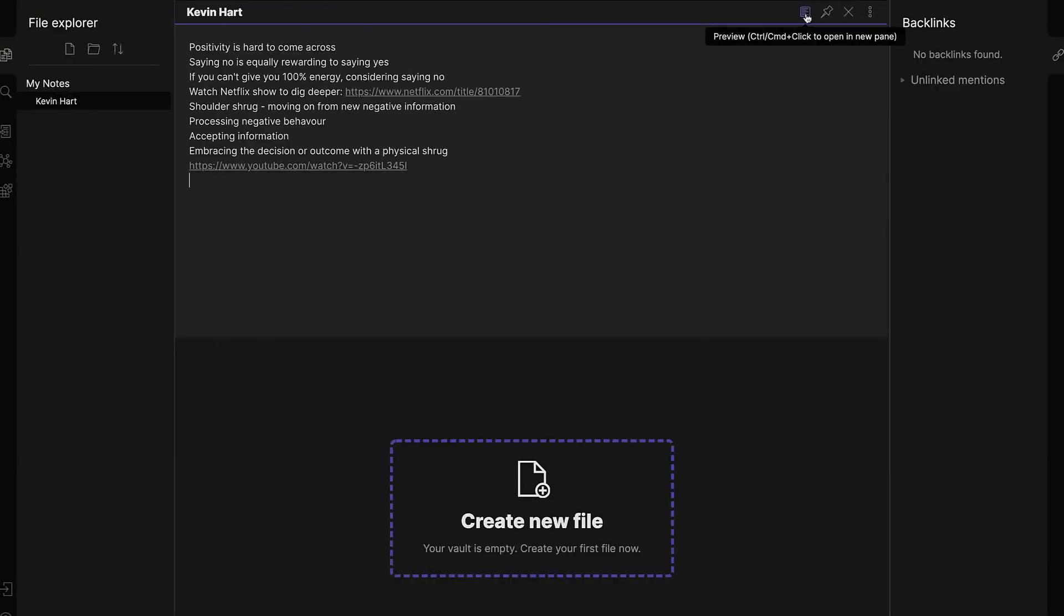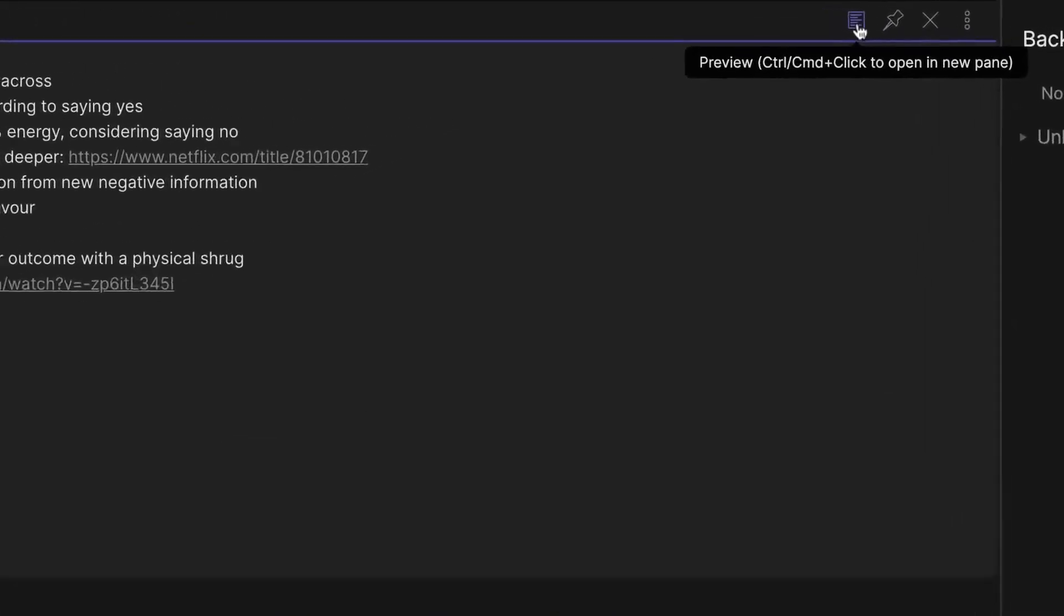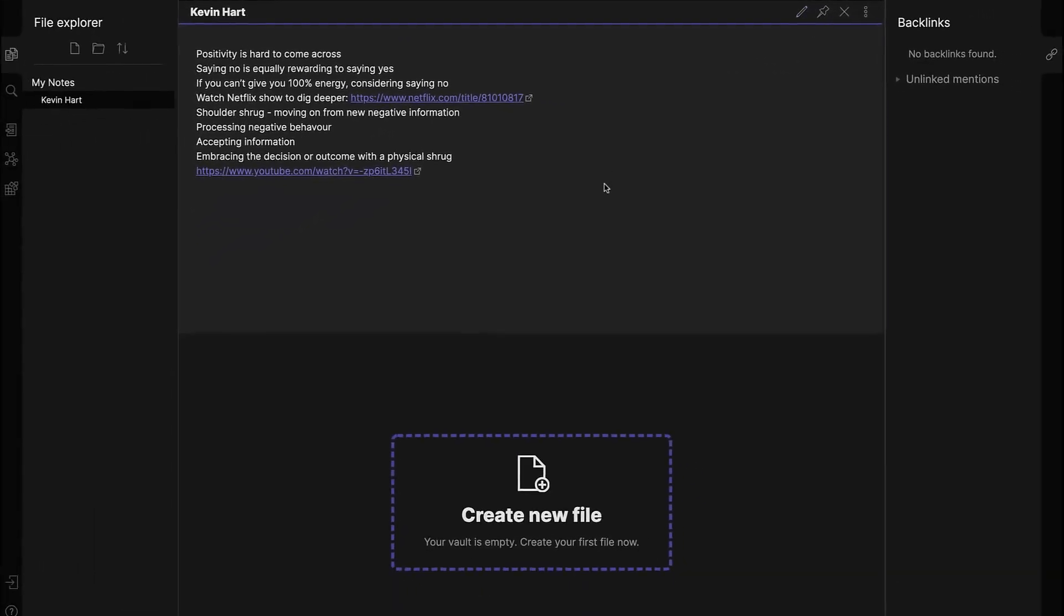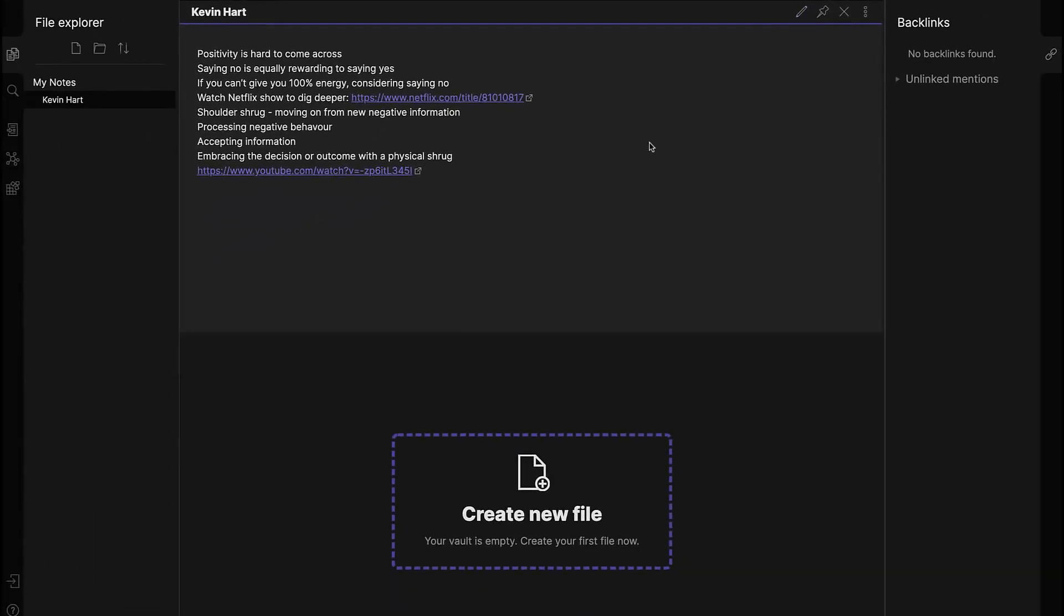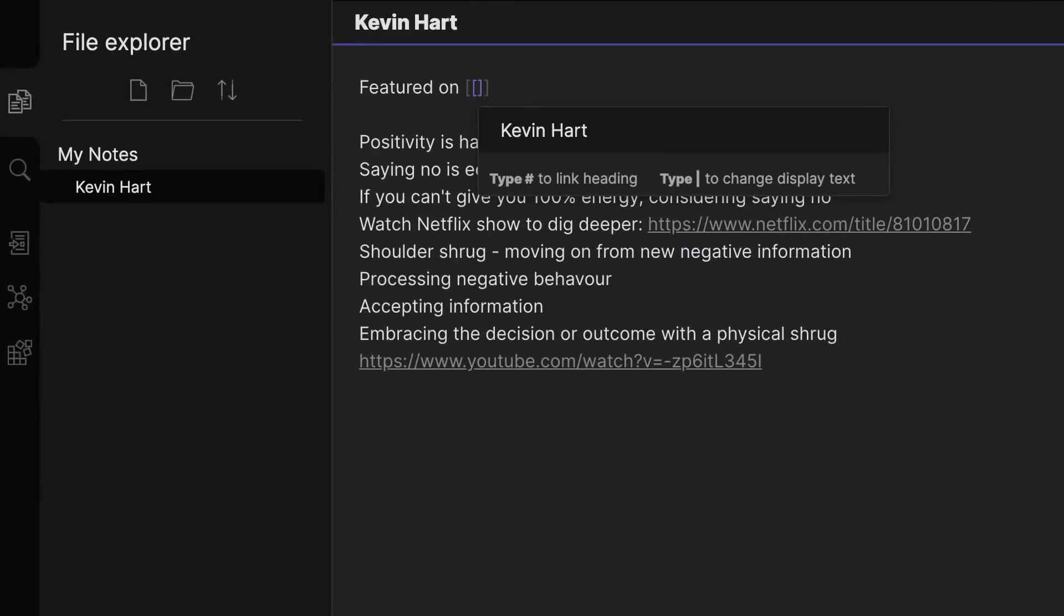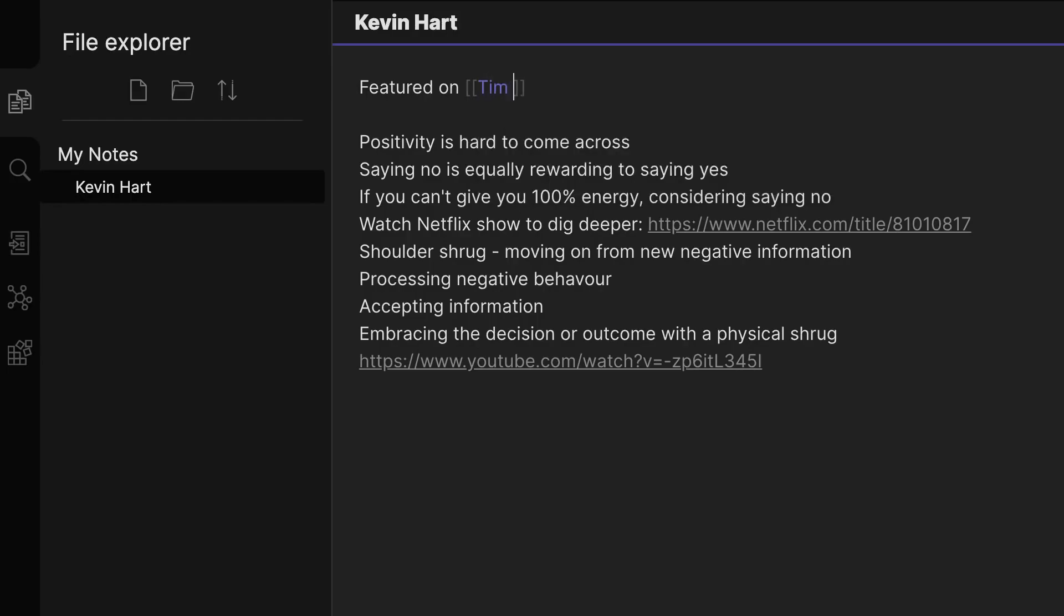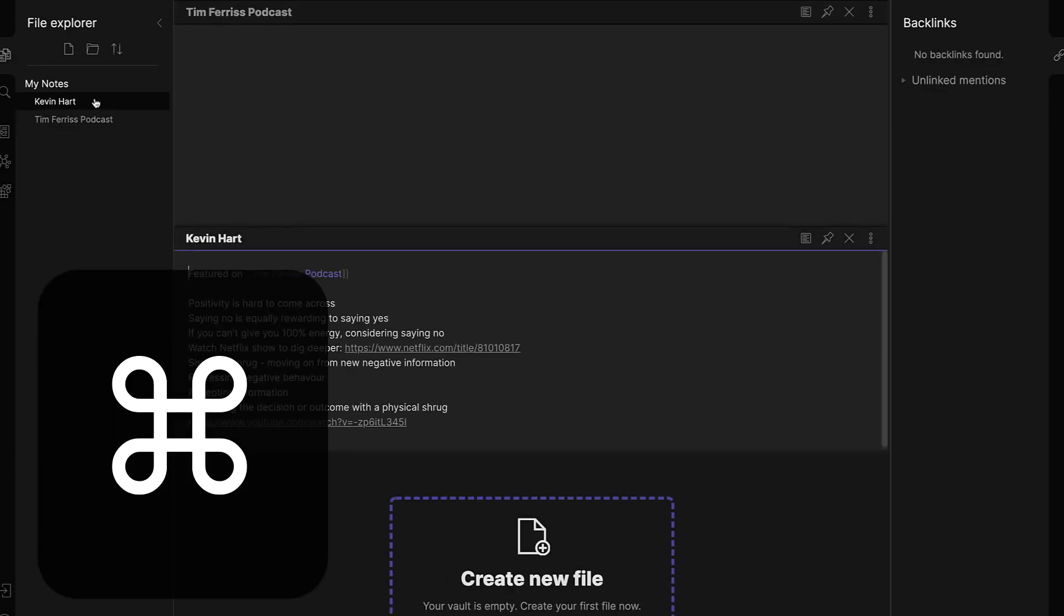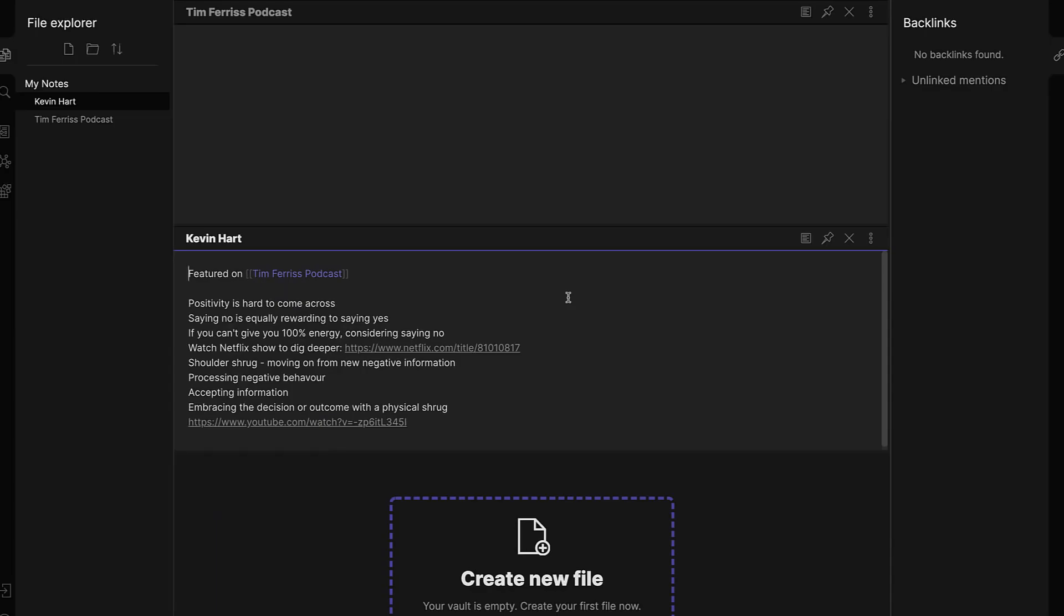Obsidian's strength lies in its ability to seamlessly interlink notes, allowing users to weave a web of interconnected ideas. This is further enhanced by its graph view, which visually represents the links between notes, offering a bird's-eye view of one's knowledge base. The software's reliance on markdown ensures that notes are portable and not tied to a specific platform. Moreover, its open ecosystem allows for extensive customization through plugins, both from the core team and the community.